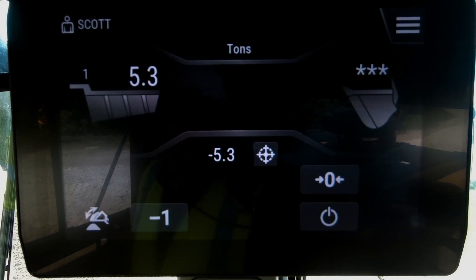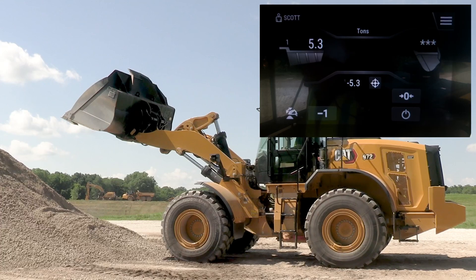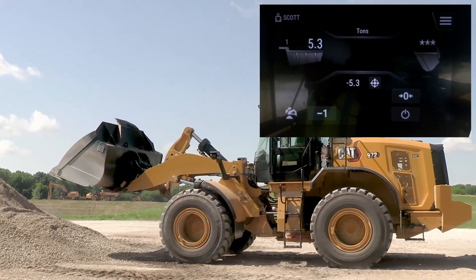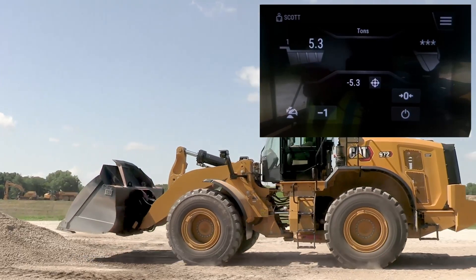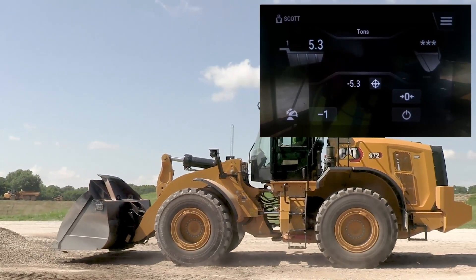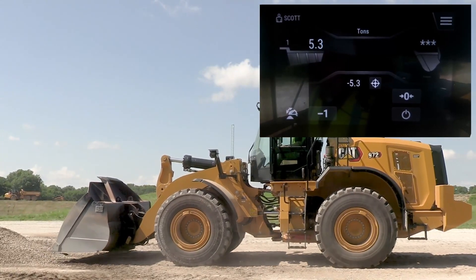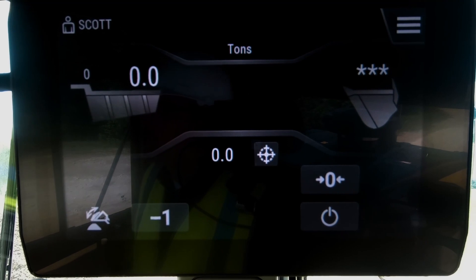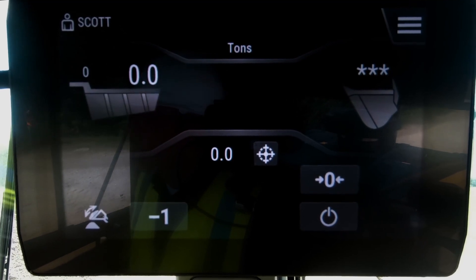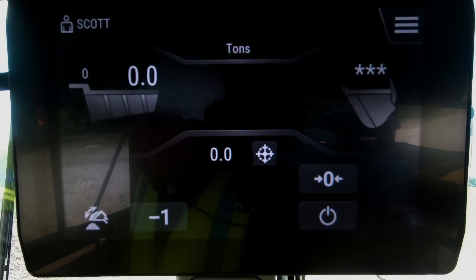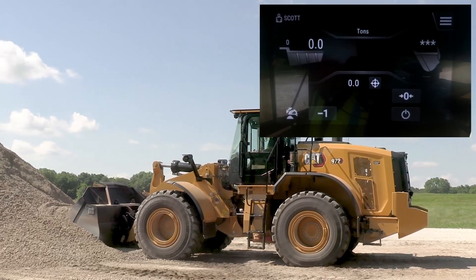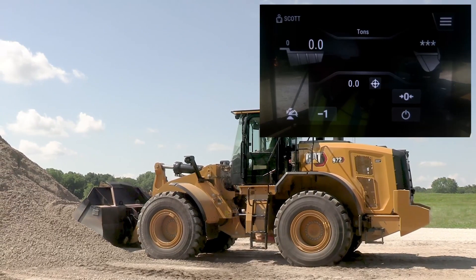I want to show you how that dump threshold actually changes what's going on for that operator. I'm going to minus off that first bucket pass and show you as I get this second bucket pass.